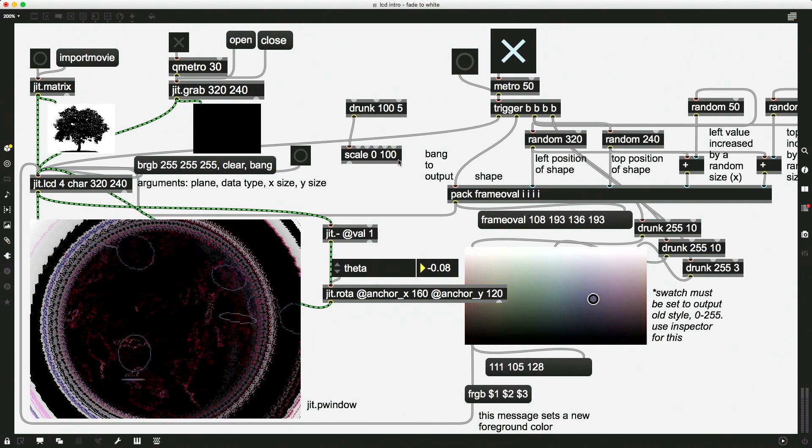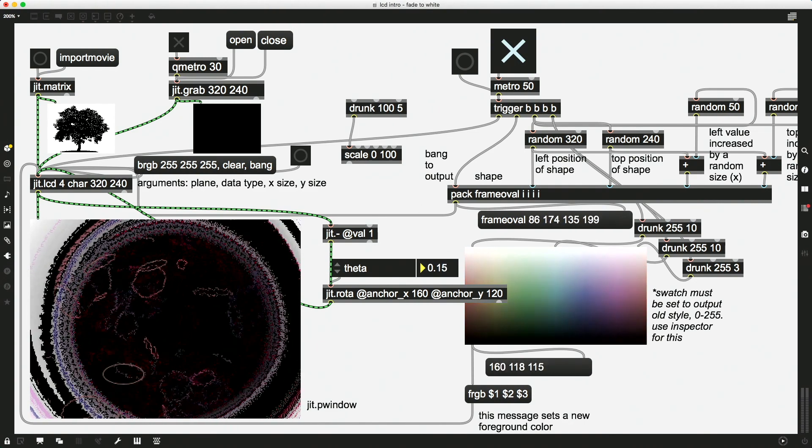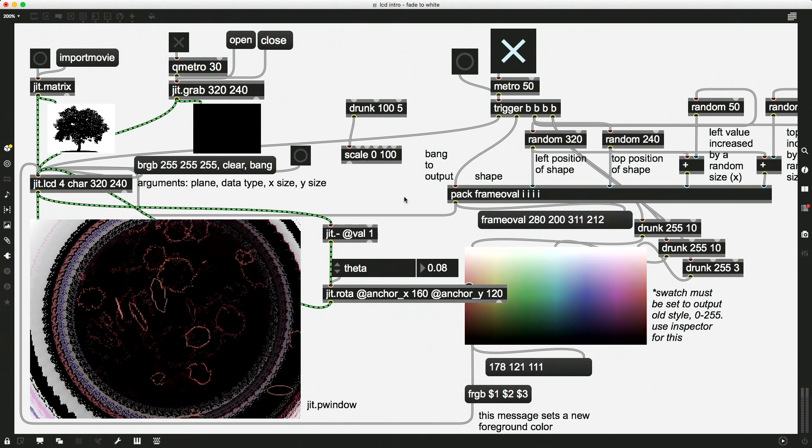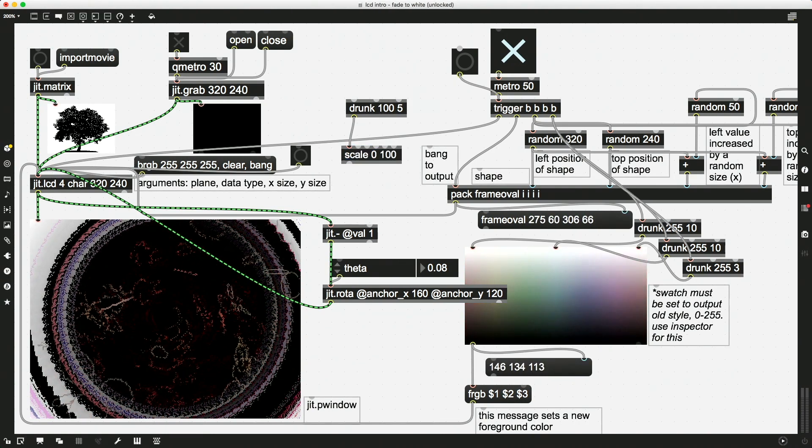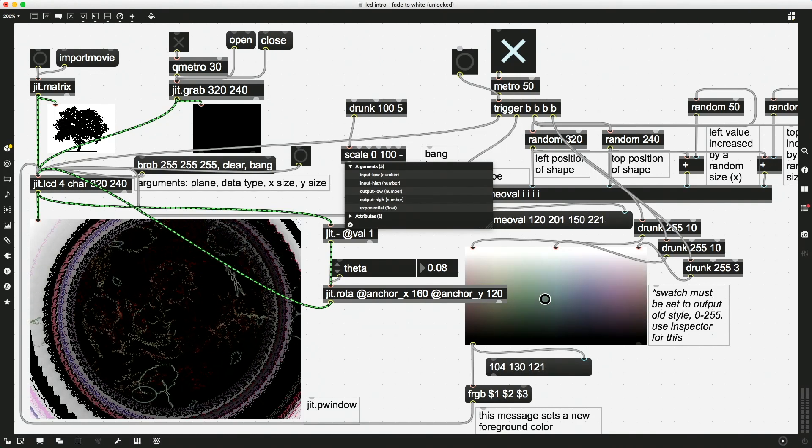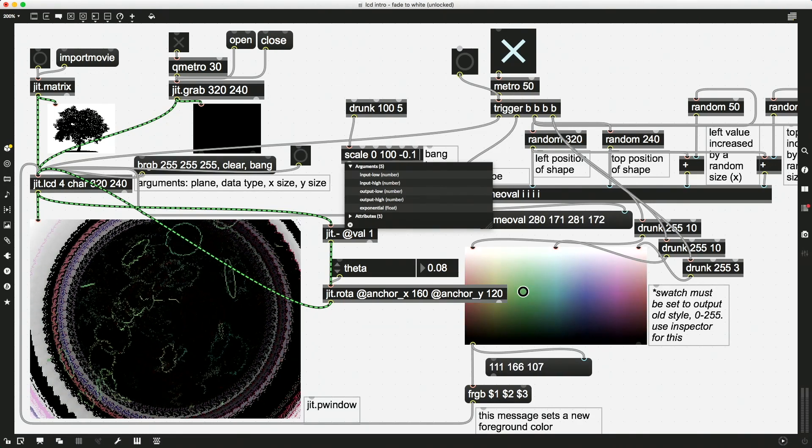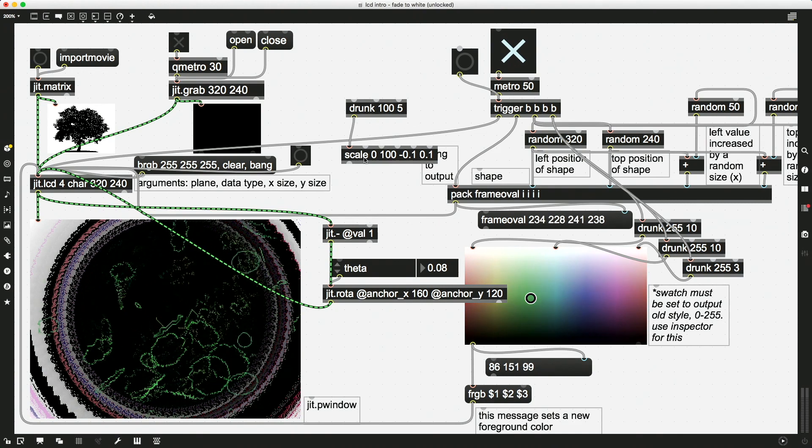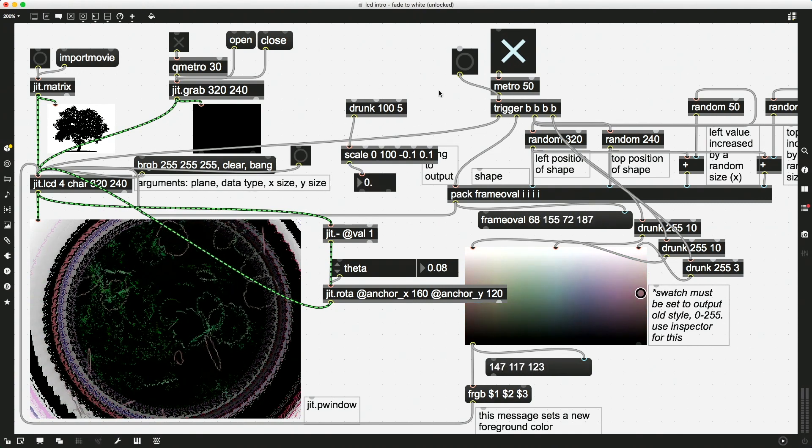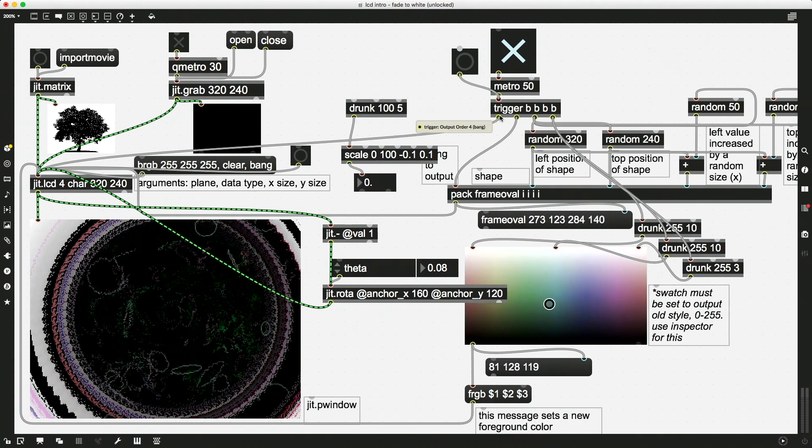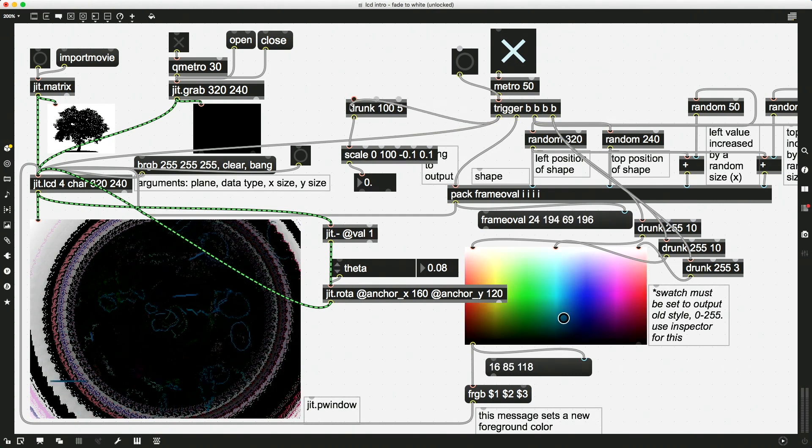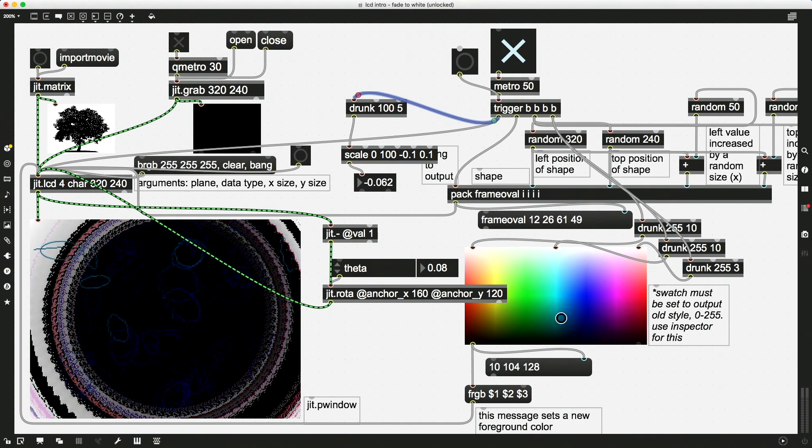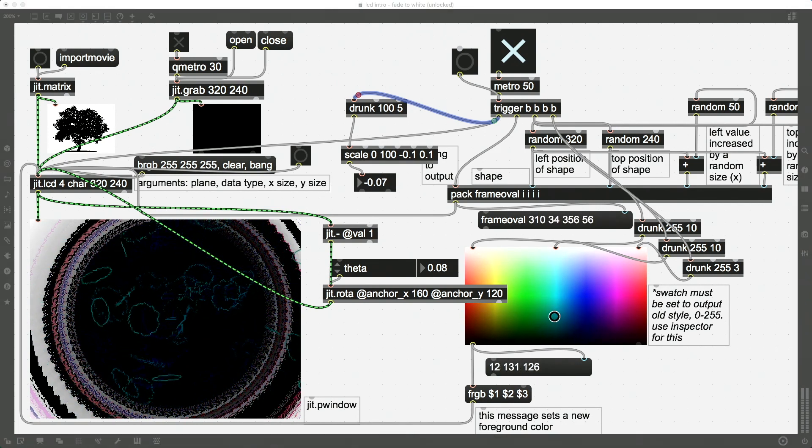negative 0.08 to let's say positive 0.08, or maybe we'll just round to 0.1 to make it easy. So negative 0.1 to positive 0.1. Take a look at that. And we'll just hook this same trigger out here to change this drunk object.